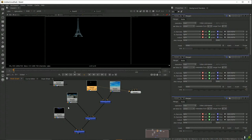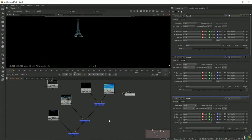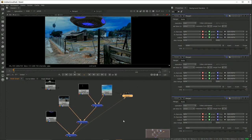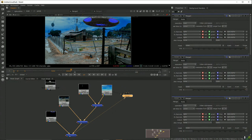In Resolve's edit page you're still stacking layers in a timeline, but Resolve has Fusion — which is essentially the same node-based compositor as Nuke — built in on the Fusion page. It also has a node system in its color page, which is slightly different. For any visual effects work in Resolve you'd want to jump to the Fusion page.